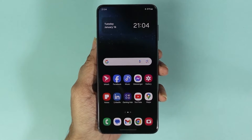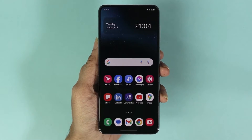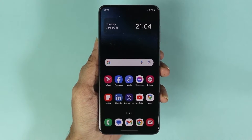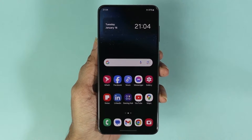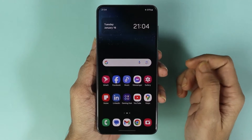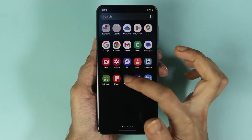Hello everyone, welcome to Dried Leopard channel. In today's video, I'm going to show you how to check the memory or RAM in your Samsung Galaxy S22 phone. The first thing you have to do is go to your Settings app.